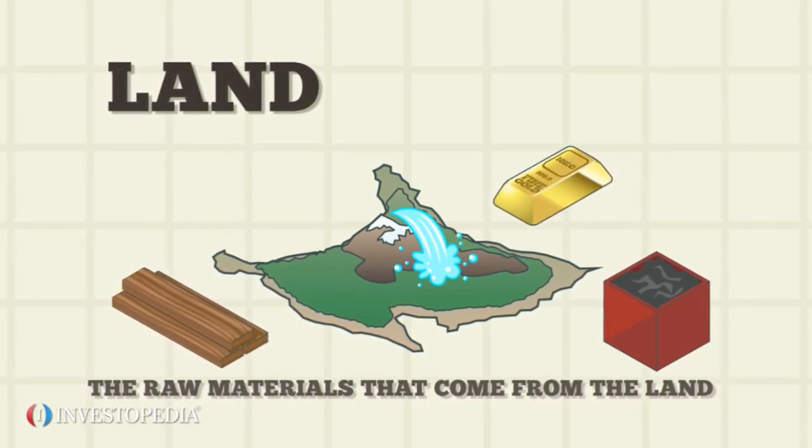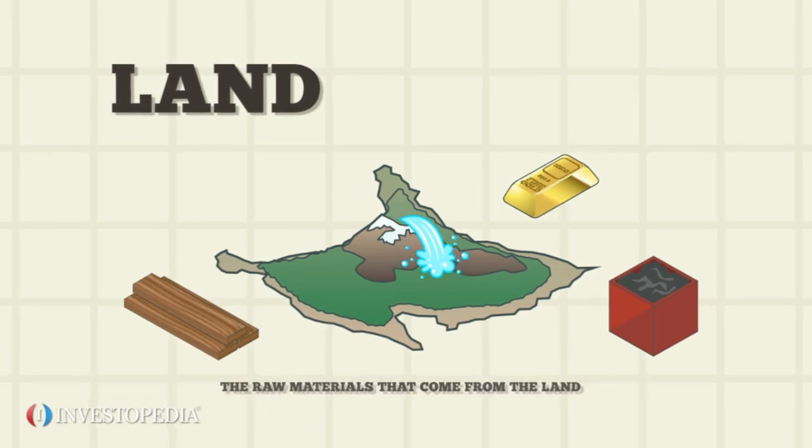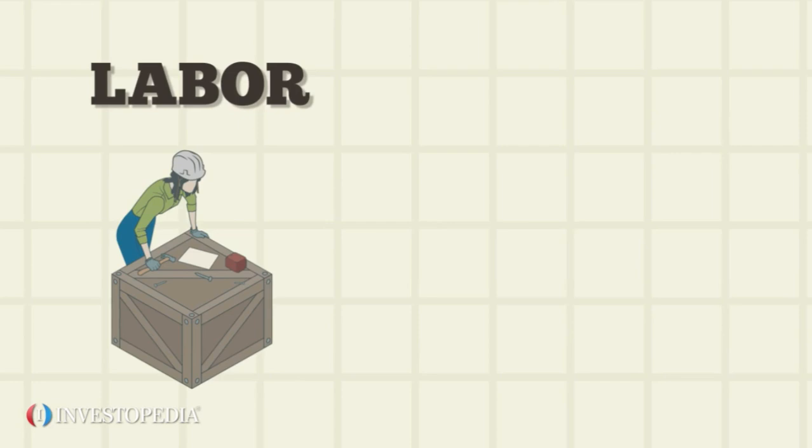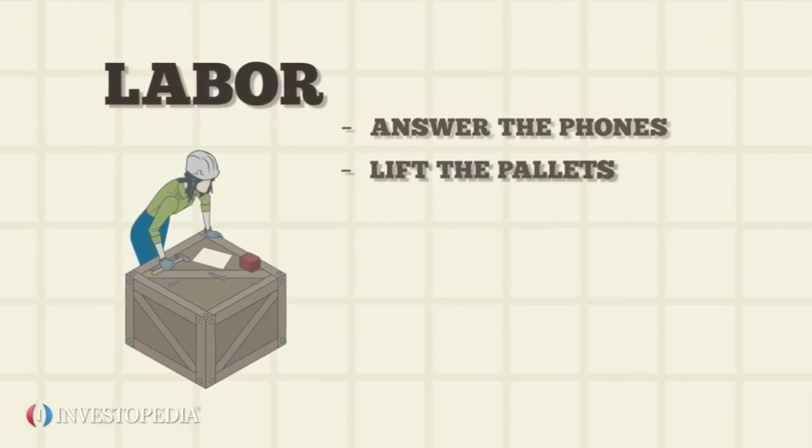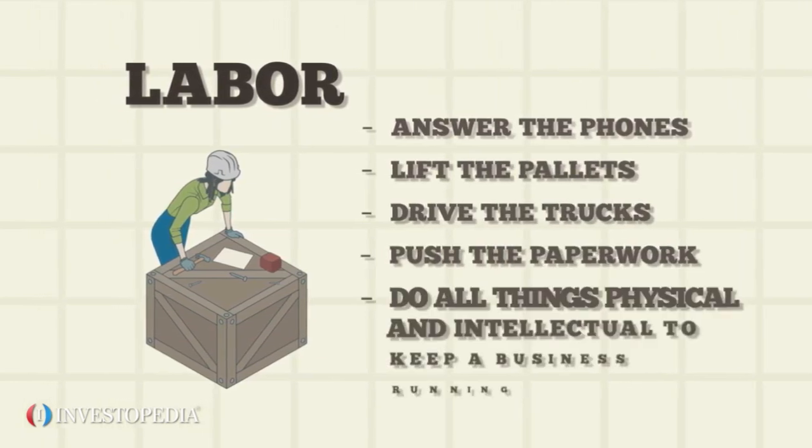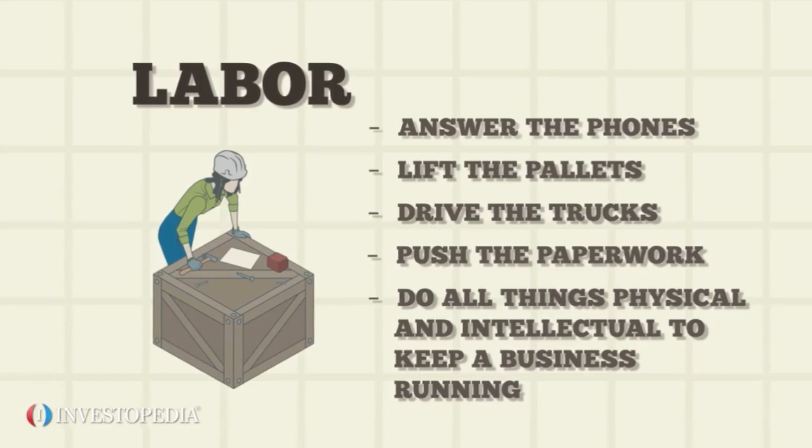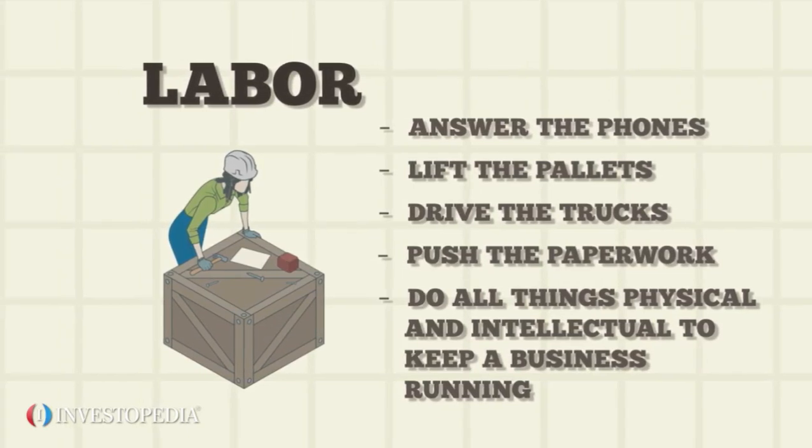Land can also mean the physical area on which a factory sits. Labor refers to the workers who answer the phones, lift the pallets, drive the trucks, push the paperwork, and do all things physical and intellectual to keep a business running.